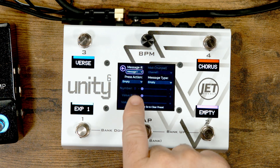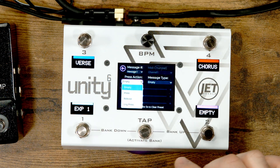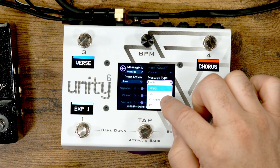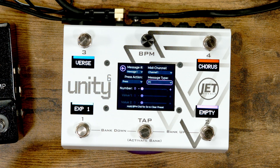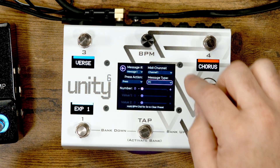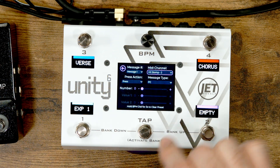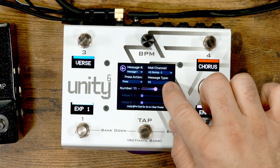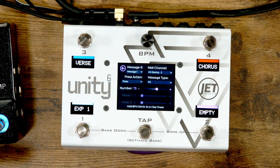The Unity 6 has a press action and a message type. The press action is when you want the message to fire — in this case a simple press. We'll send a PC message to the HX Stomp. You select your MIDI channel — HX Stomp is on channel 2, and you can name channels so it shows 'HX Stomp channel 2.' Then you select the PC number using slider buttons or individual step buttons for quick adjustment. Let's set that to 75.